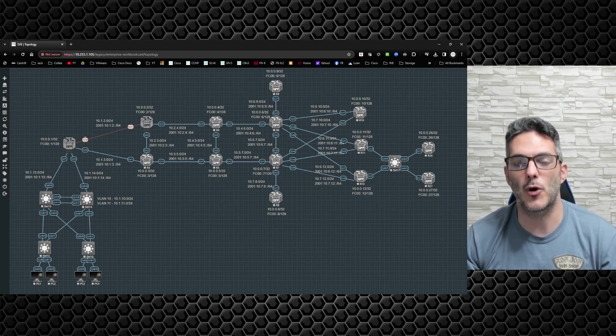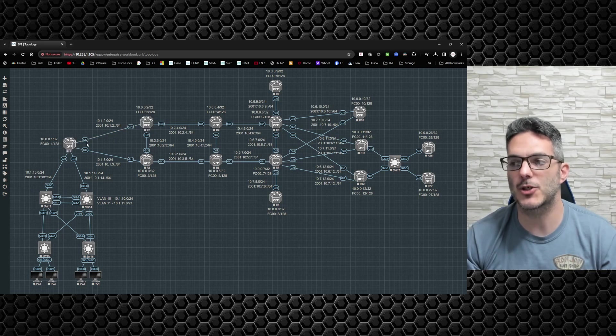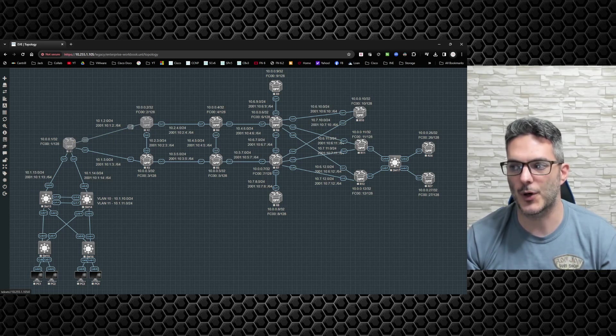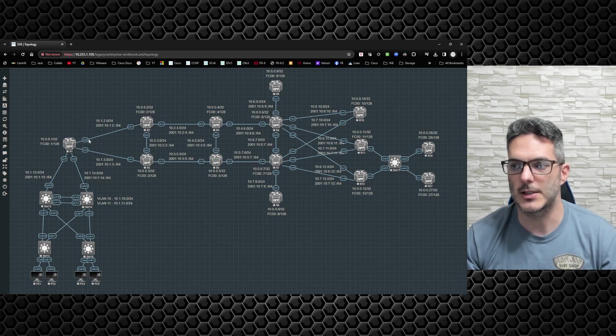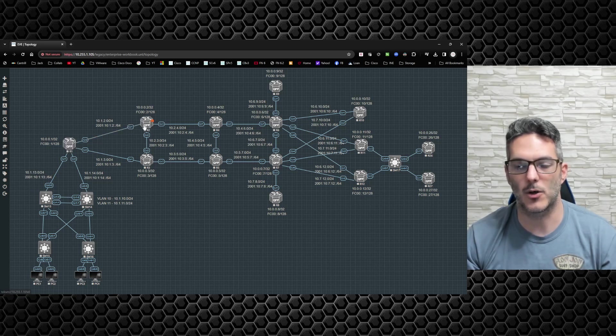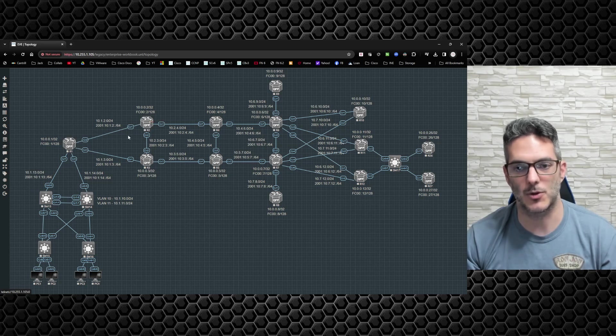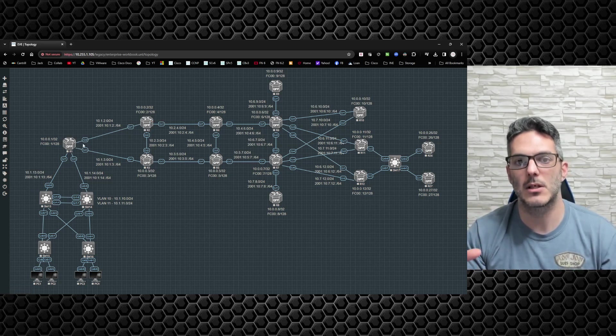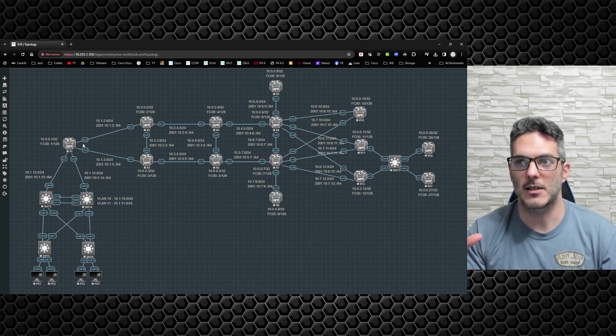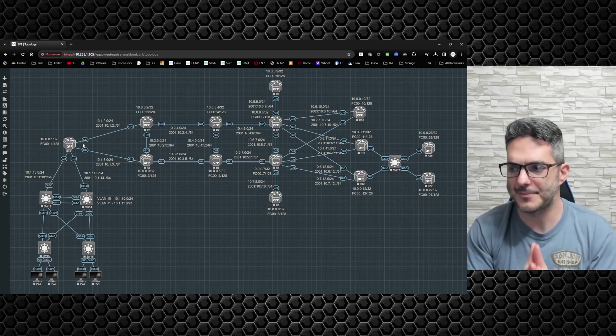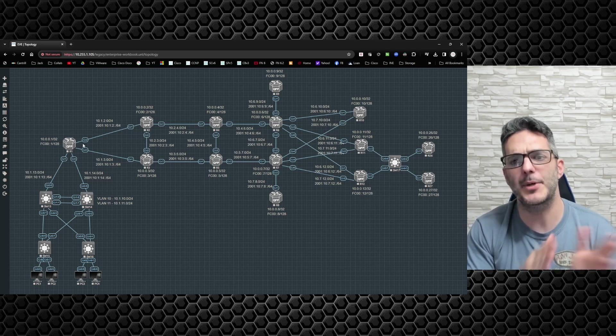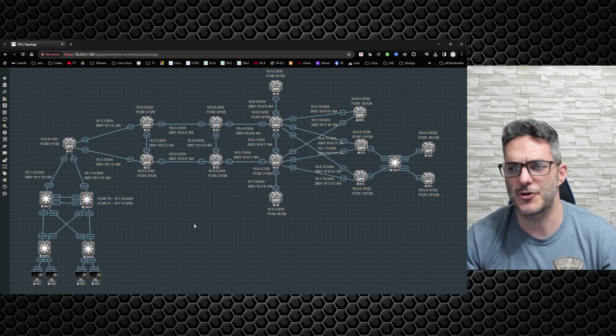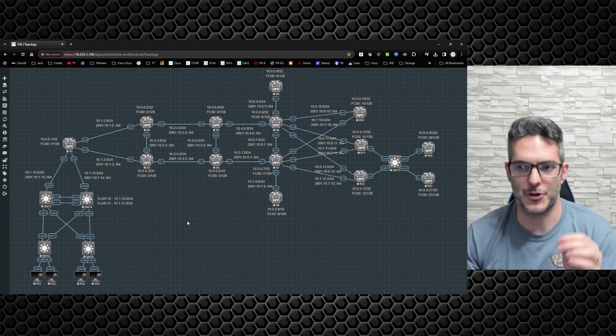Just make sure your interface nomenclature lines up. Your interface connectivity between R1 and R2 needs to be Gig 2 on R1 and Gig 1 on R2. As long as you make sure the interface lineups are correct, copying and pasting initial configurations shouldn't be a problem.